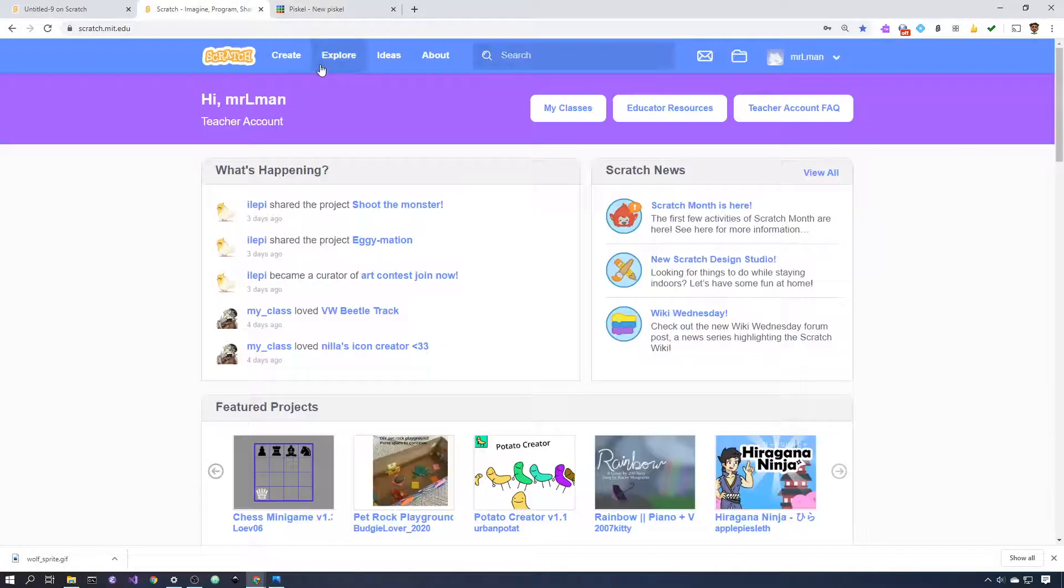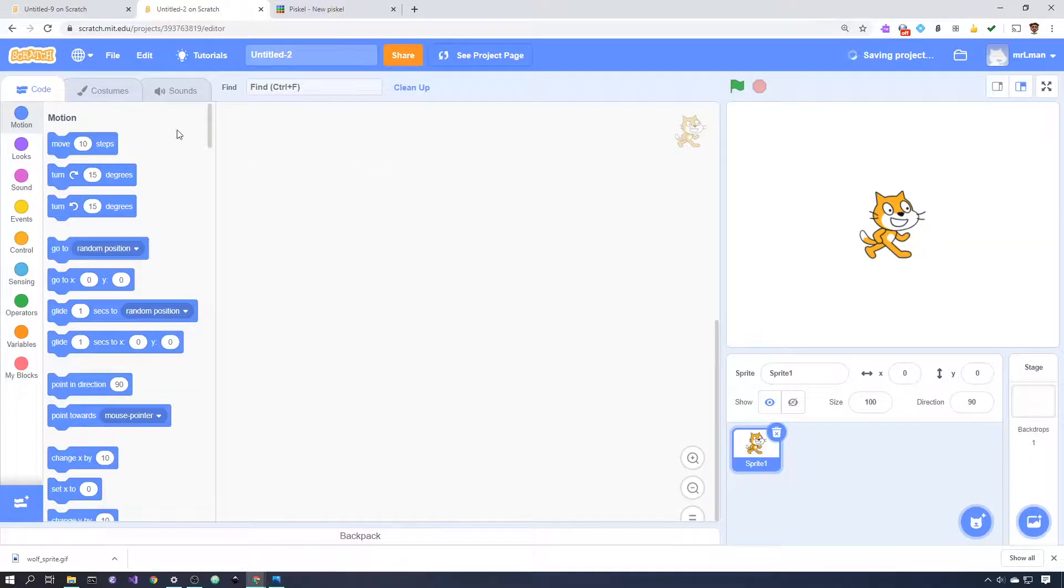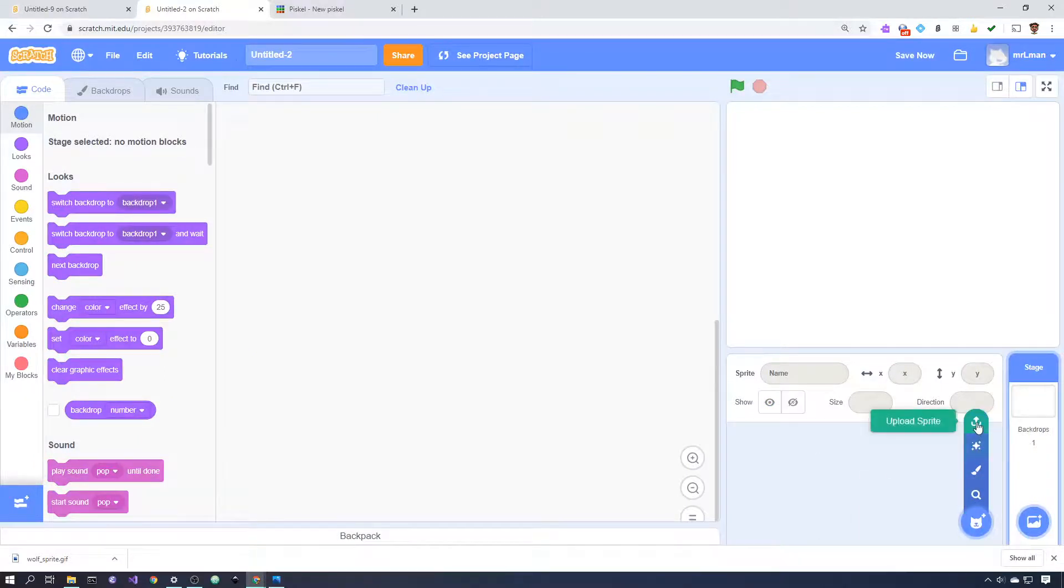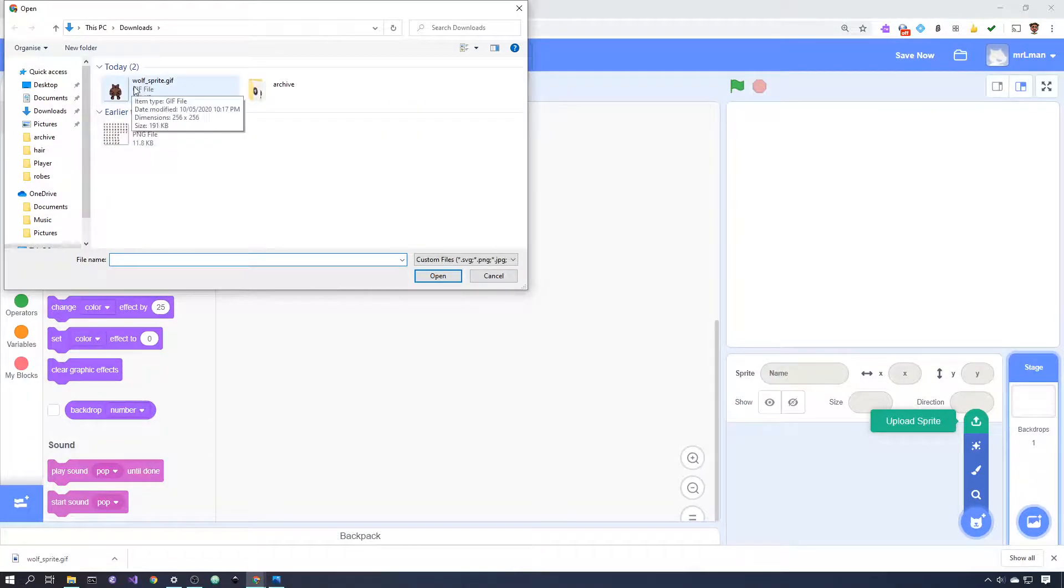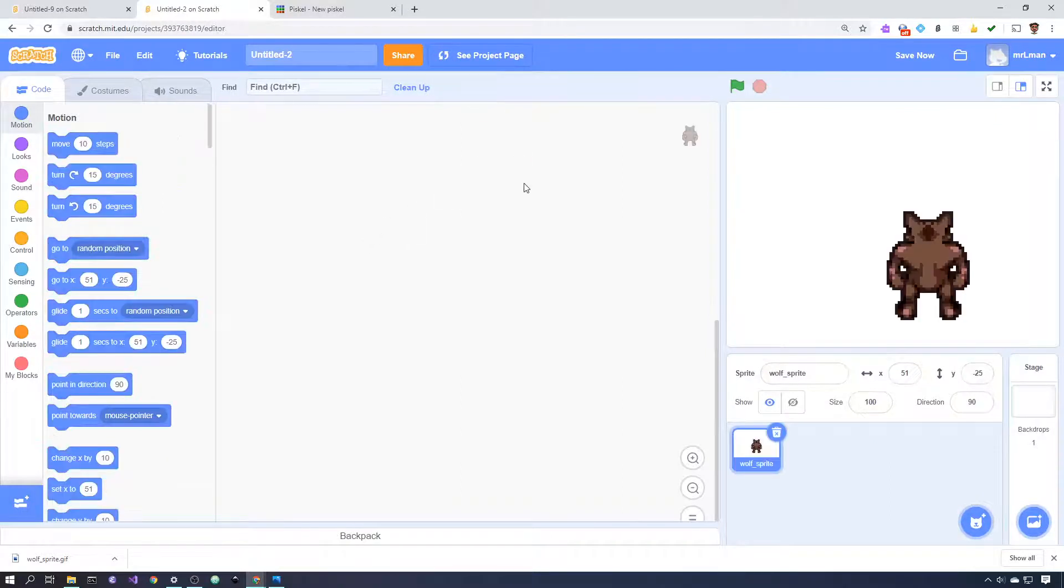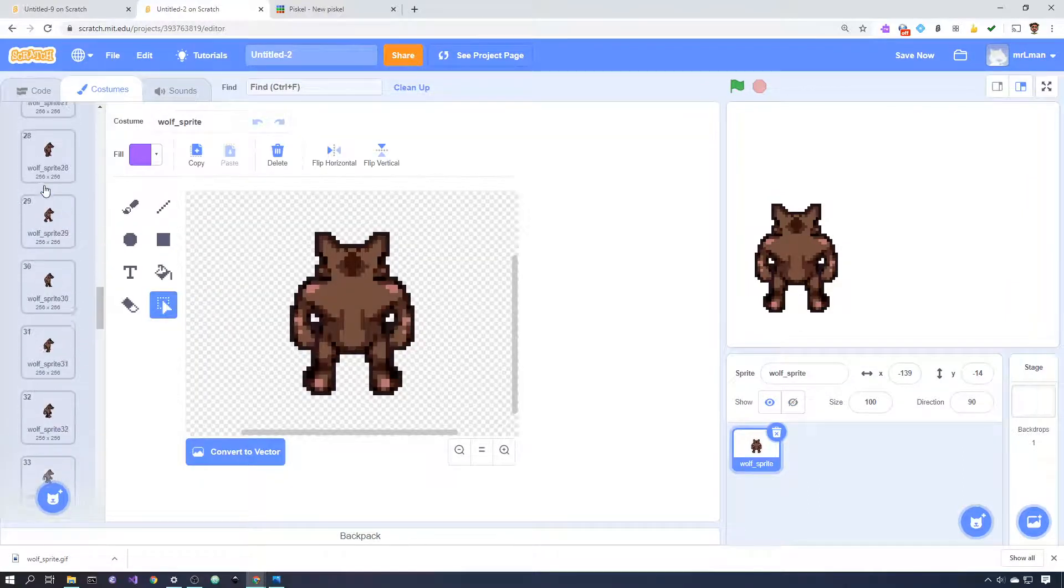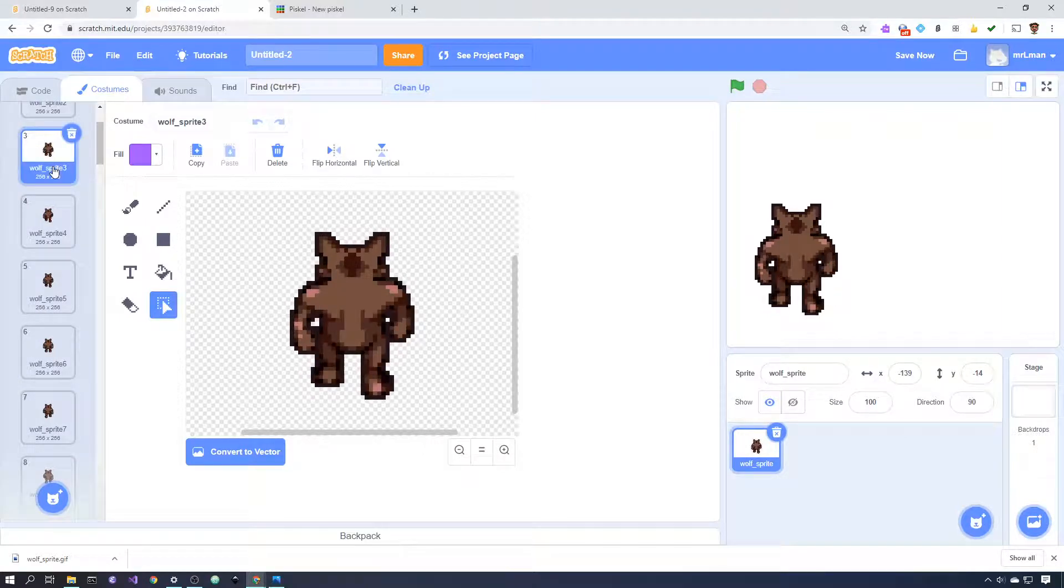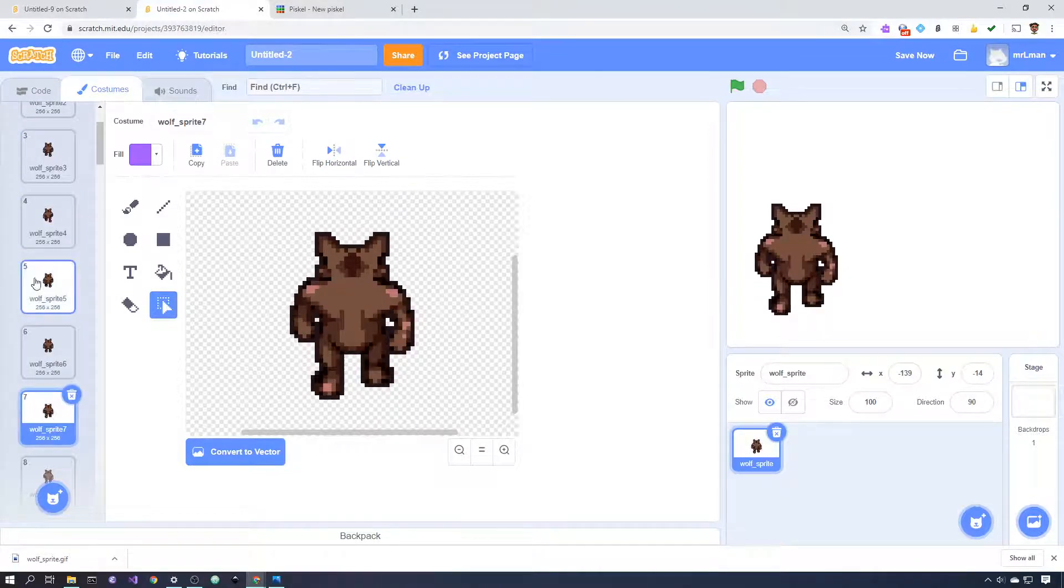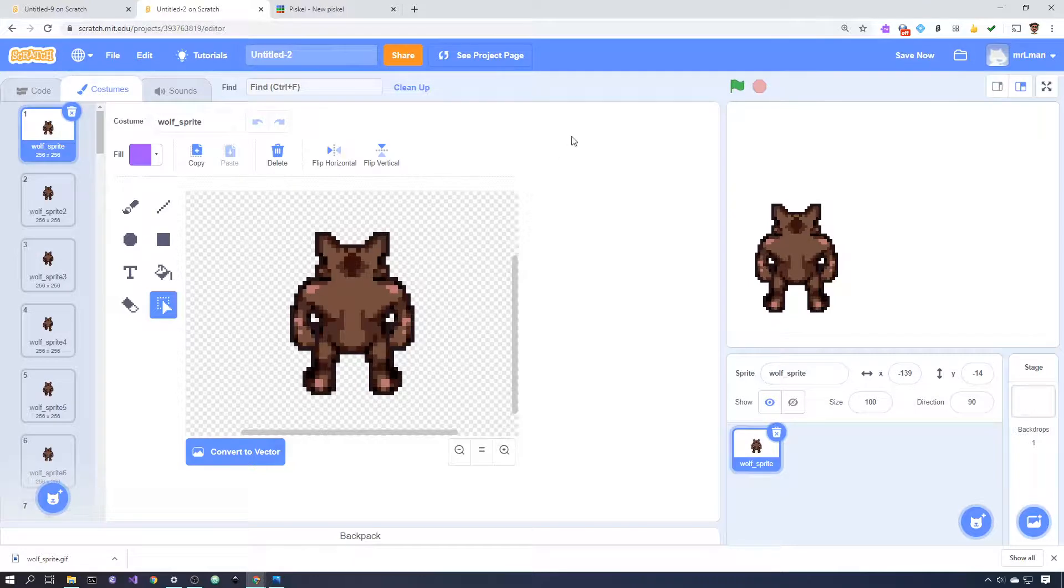And then I'm going to come across to Scratch and I'm going to create a new project here. I'm going to get rid of the Scratch cat here and upload sprite. So I'll click on upload sprite and I'm going to choose my WolfSprite.gif here and wait for that to come in. Okay. And now I have my sprite here. And if I go to costumes, you can see that I have every single costume here. I can click through them and I can see all the different things there.